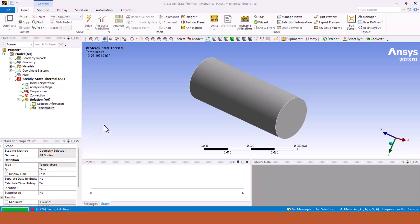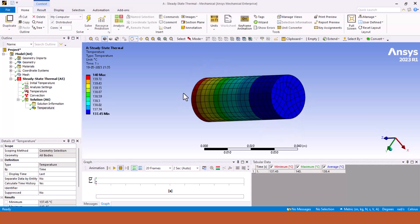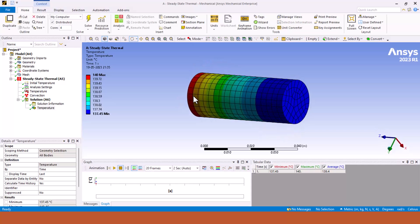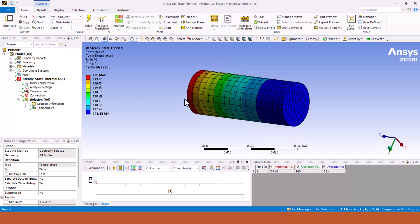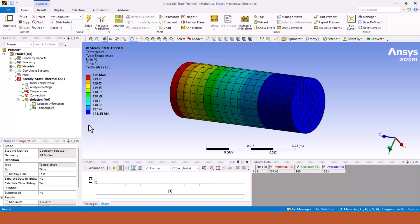It is showing us the temperature distribution of a fin where maximum temperature showing is 140 degrees Celsius and the minimum temperature is 137.45 degrees Celsius. In between temperature is shown with various colors which you can change by checking the range given in the left side bar. That's all for the steady state thermal problem, thank you.